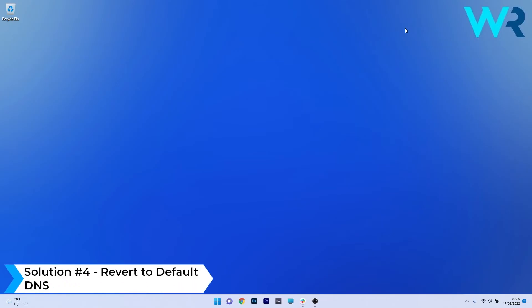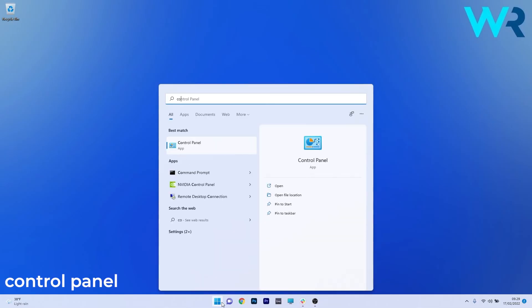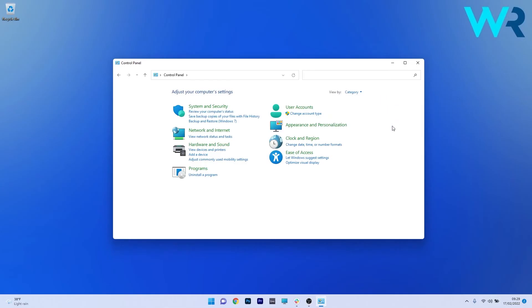Another useful solution is to revert to the default DNS. To do this press the Windows button then simply type control panel and select it from the search results. Now in here make sure to click on the drop down menu next to view by and select the category option.